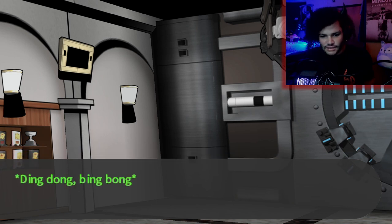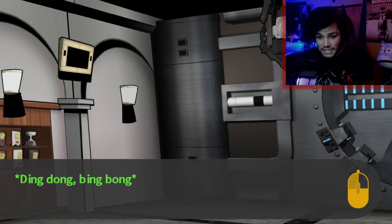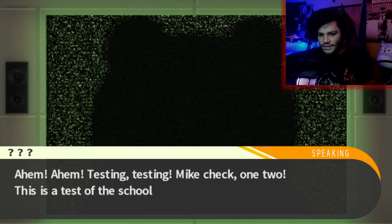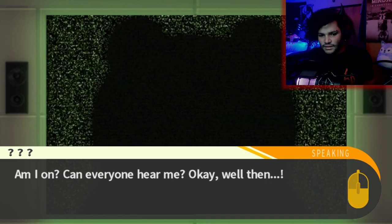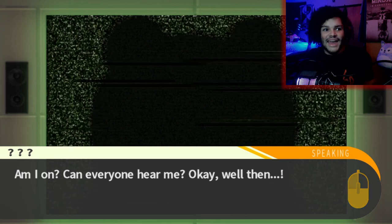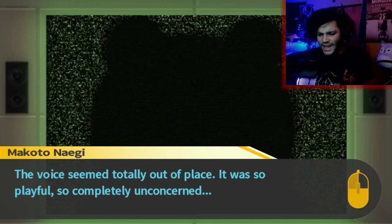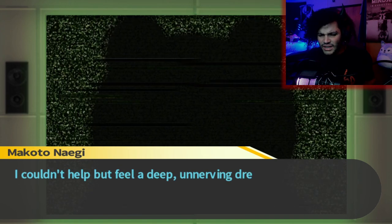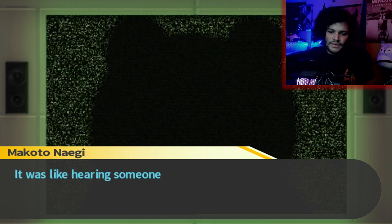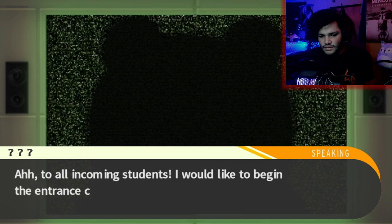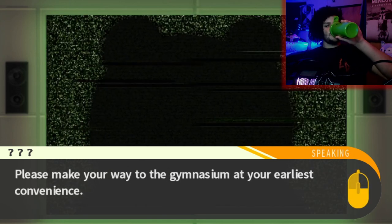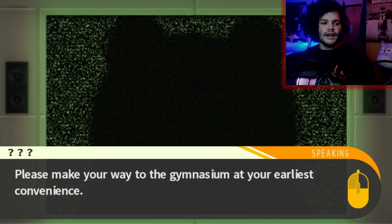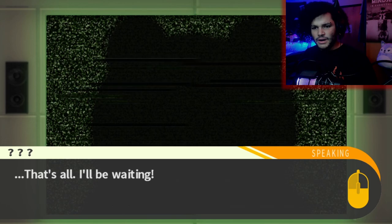I could feel everyone's tension evaporating. Then it began. Testing, testing. Mic check, one two. This is a test of the school broadcast system. Am I on? Can everyone hear me? Well then. To all incoming students, I would like to begin the entrance ceremony right now. Please make your way to the gymnasium at your earliest convenience — basically, go right now. That's all. I'll be waiting. The voice seemed totally out of place — so playful, so completely unconcerned. I couldn't help but feel a deep, unnerving dread at the sound of it.